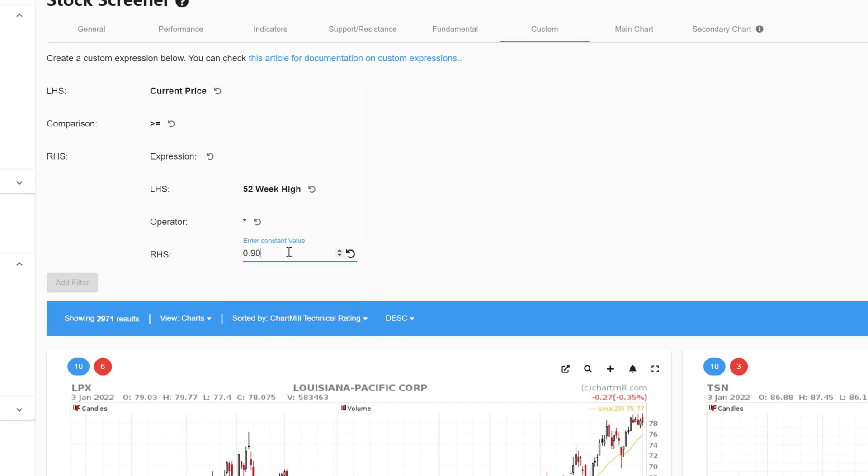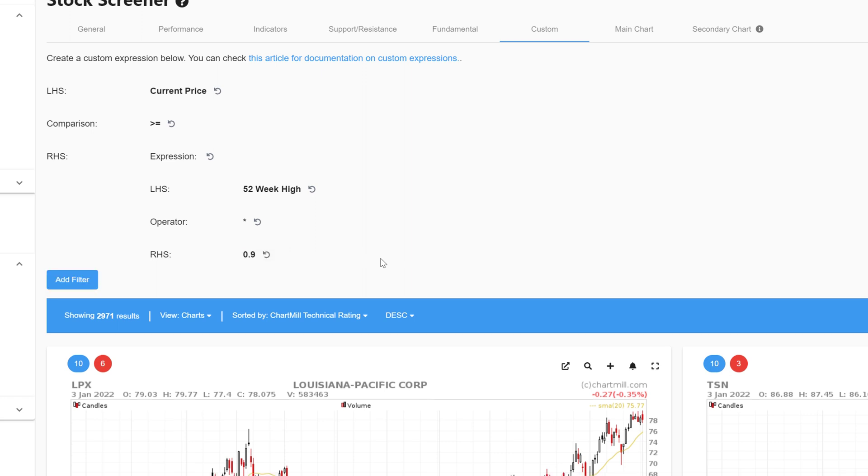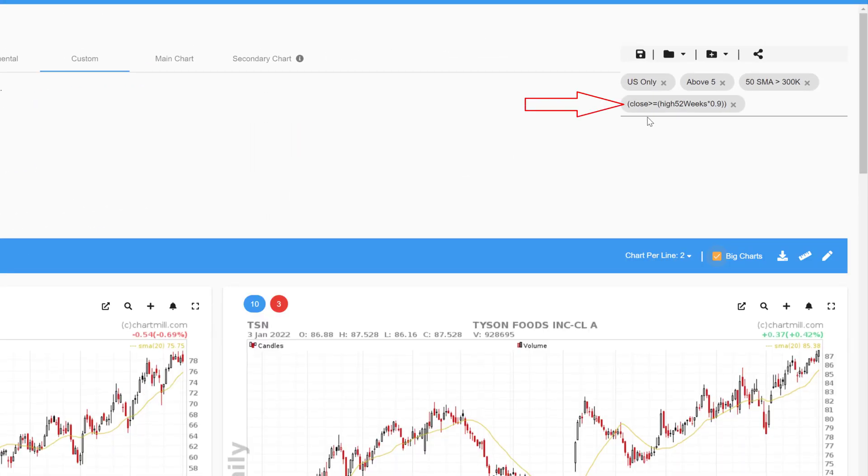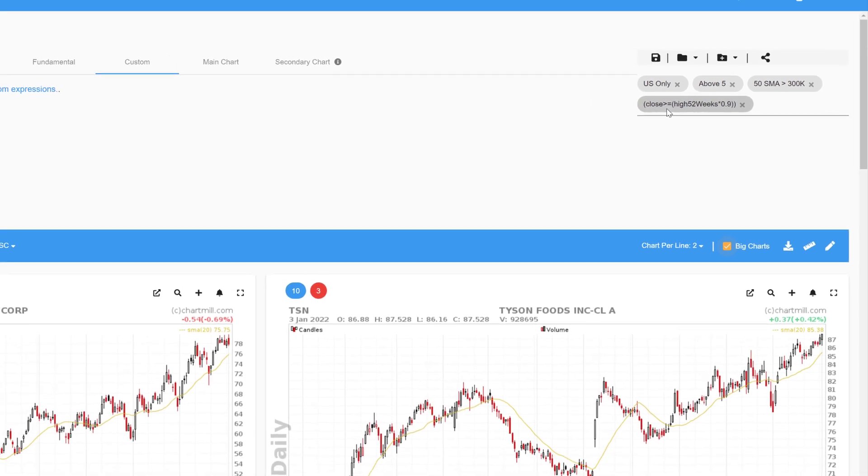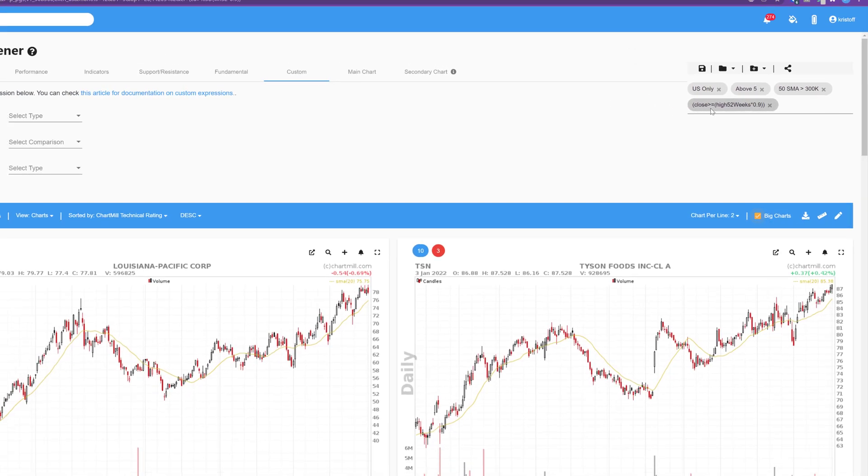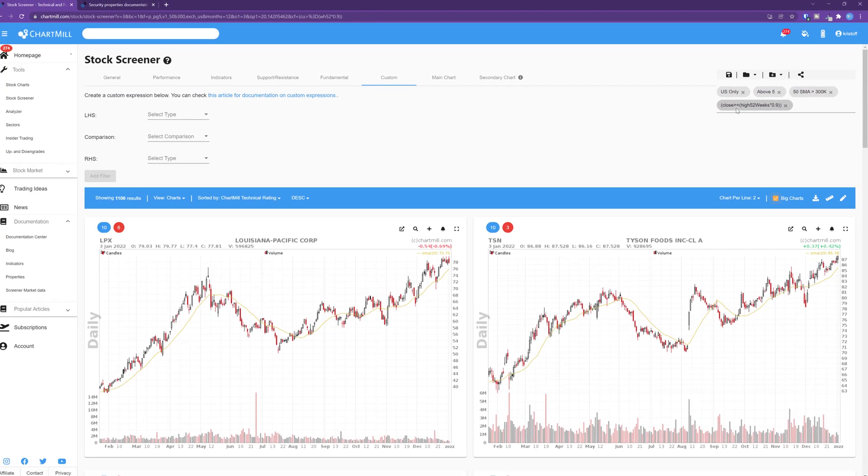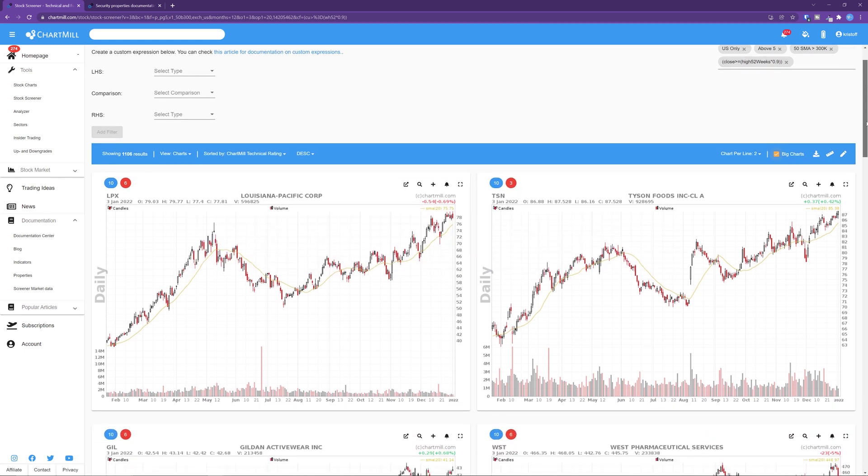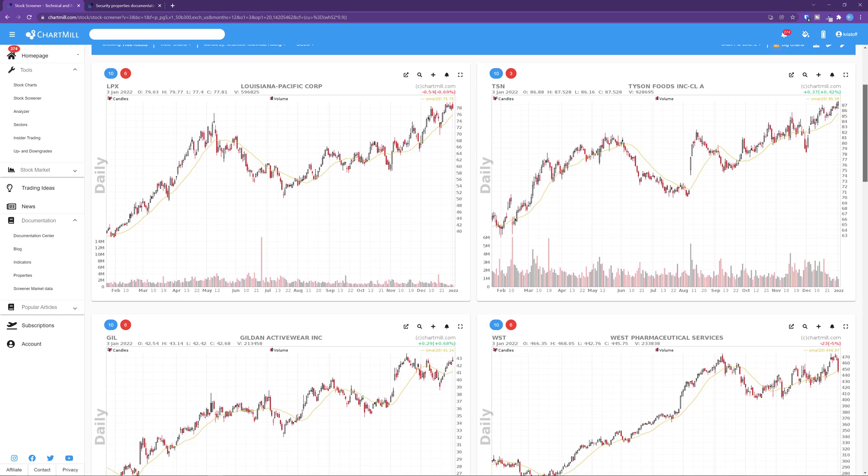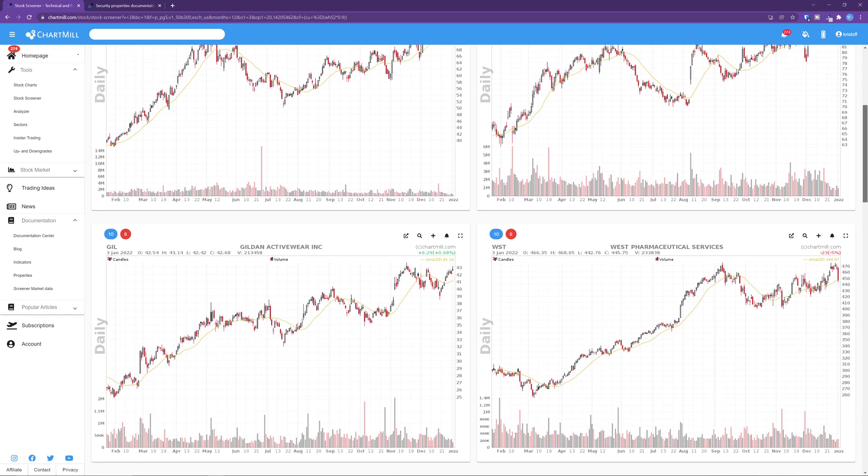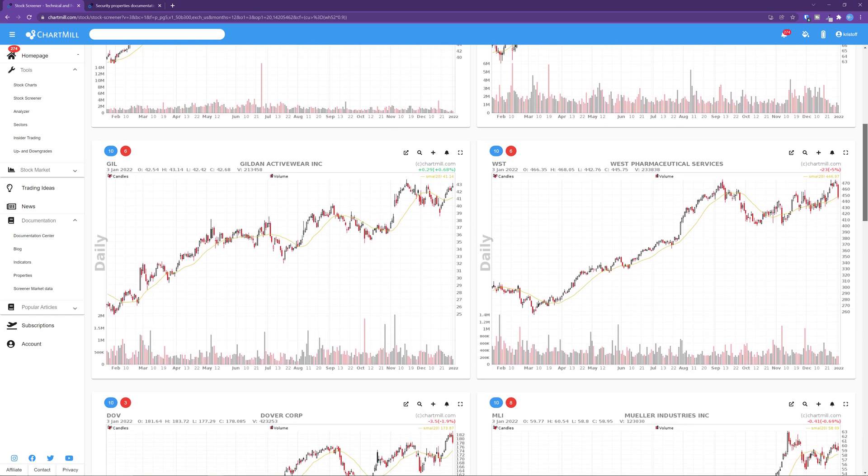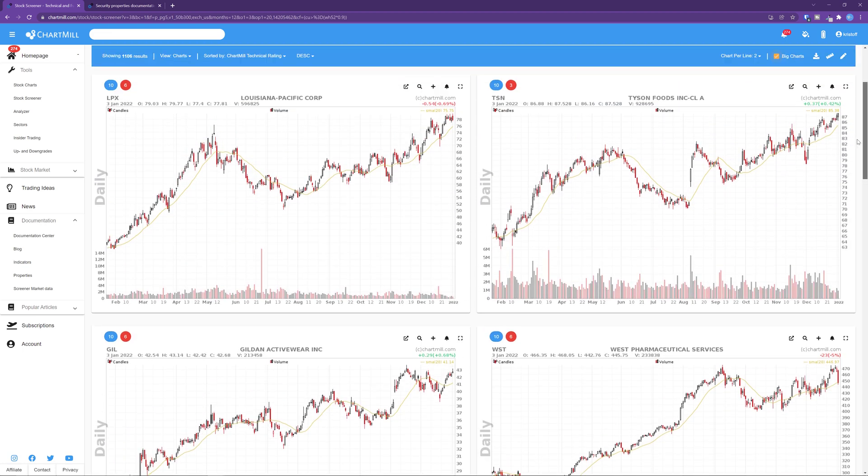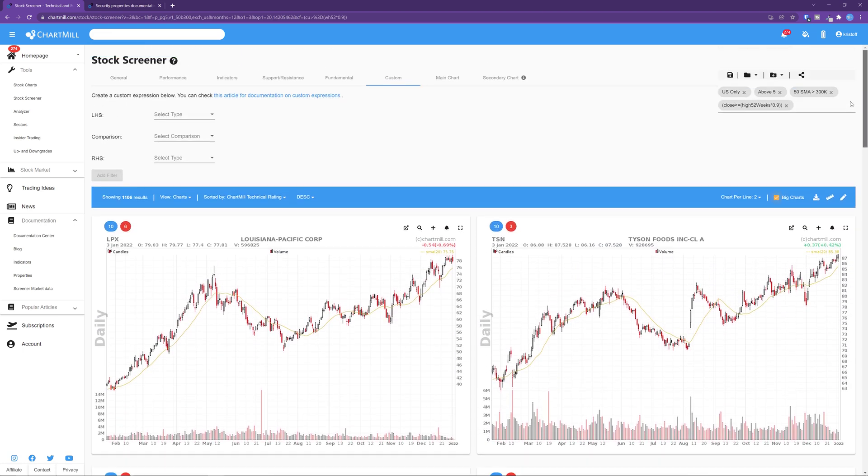In the screener it looks like this. We use the constant 0.90 to multiply by the 52-week high to arrive at a value that is 10% lower than the 52-week high. Suppose the 52-week high was at 100. By multiplying by 0.90 we obtain the value 90, which is exactly 10% lower than 100. We have now selected all the stocks that are at most 10% away from their 52-week high.